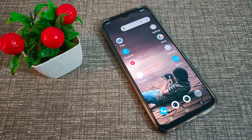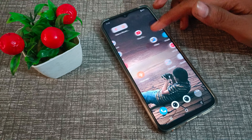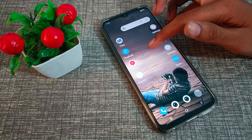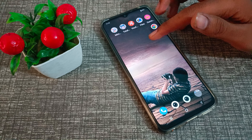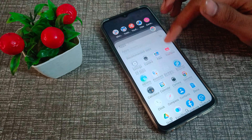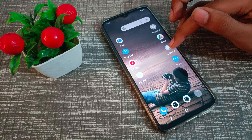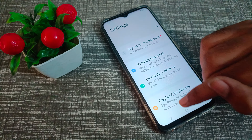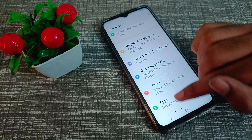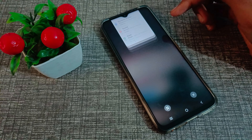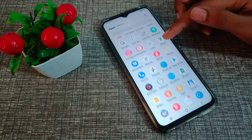Hello friends, welcome back to the new video. In this video, we are going to talk about how to enable backup of your data in a Vivo phone. Let's see how to do it.